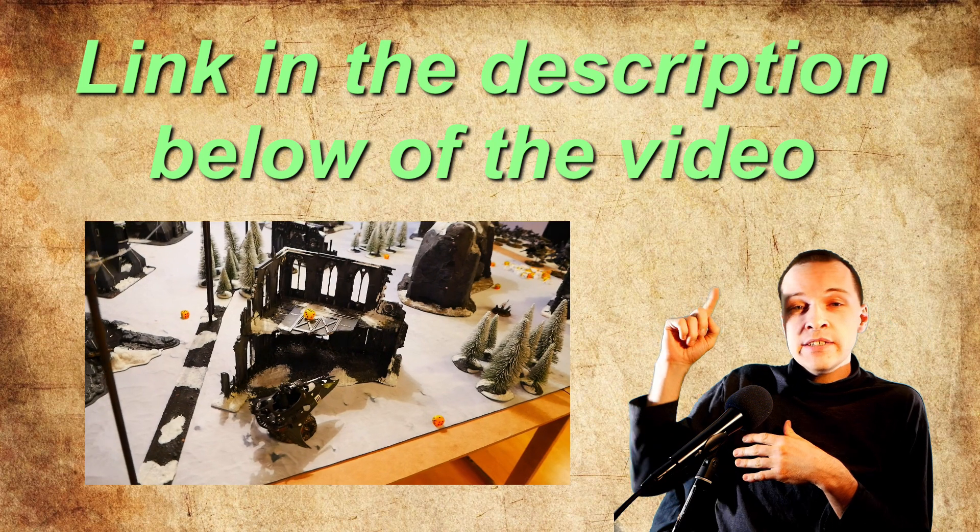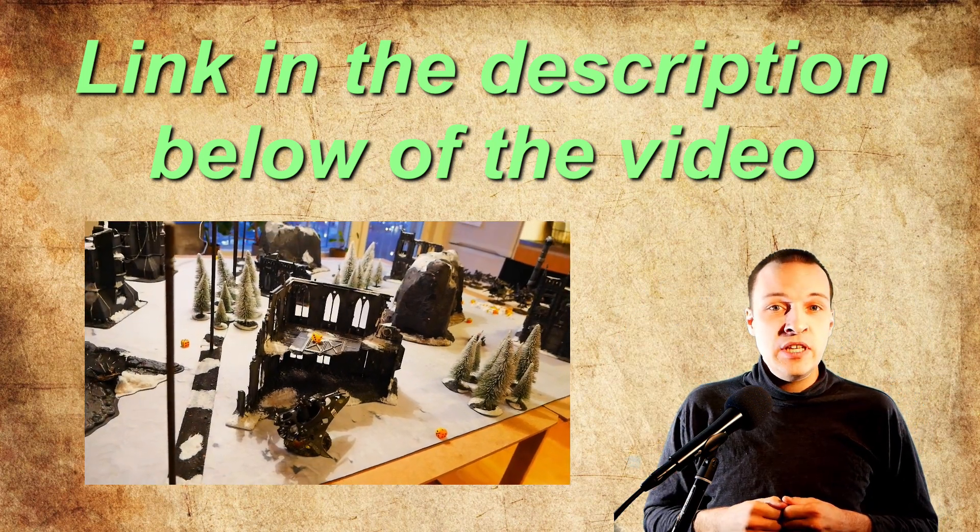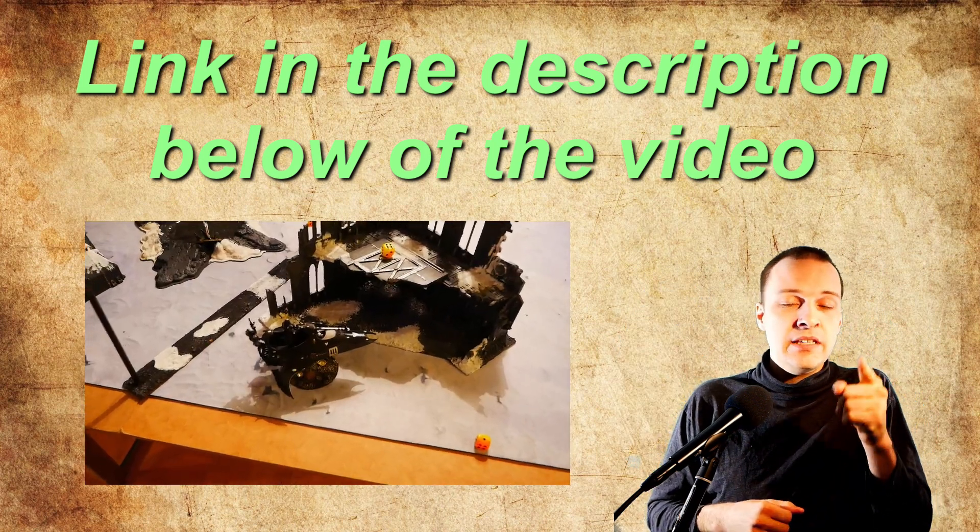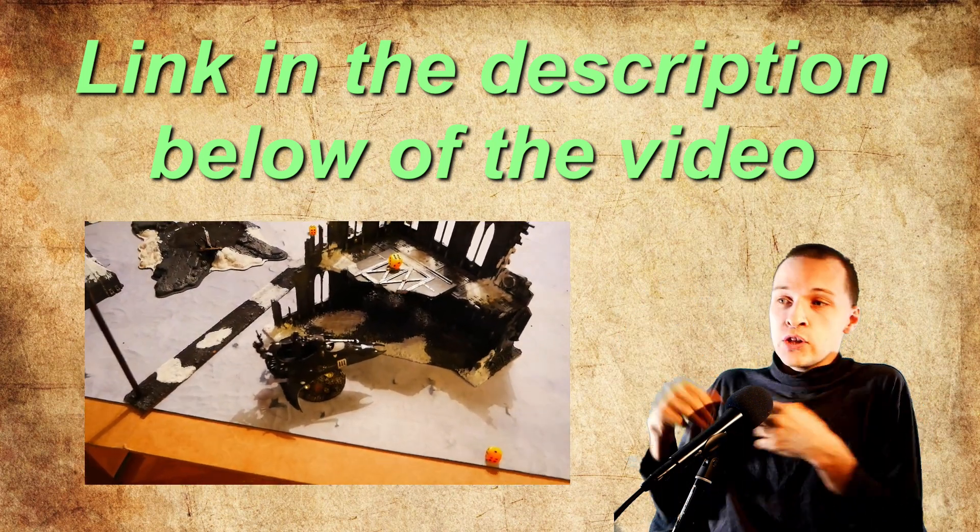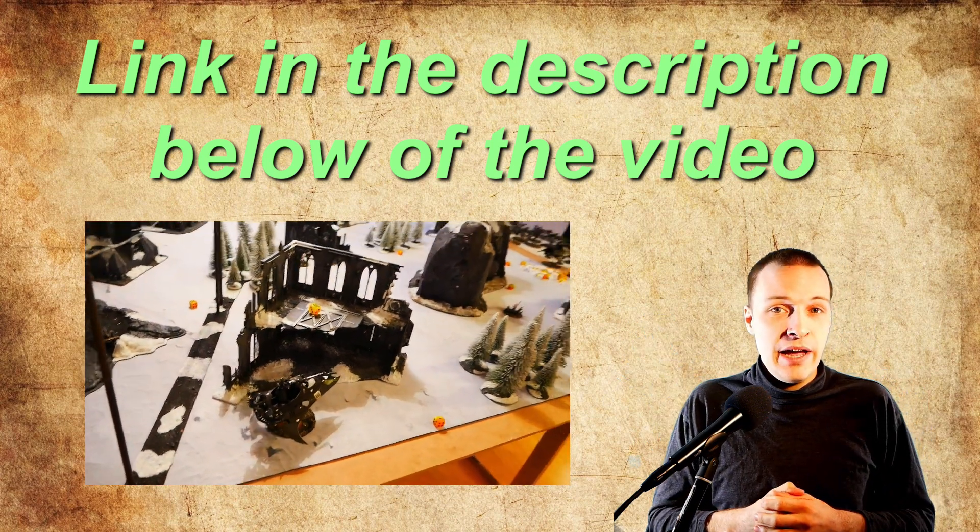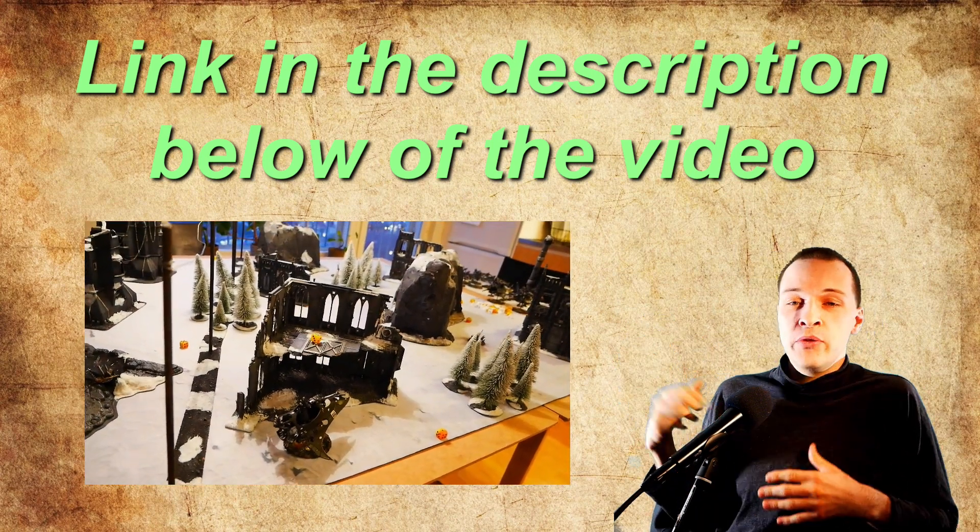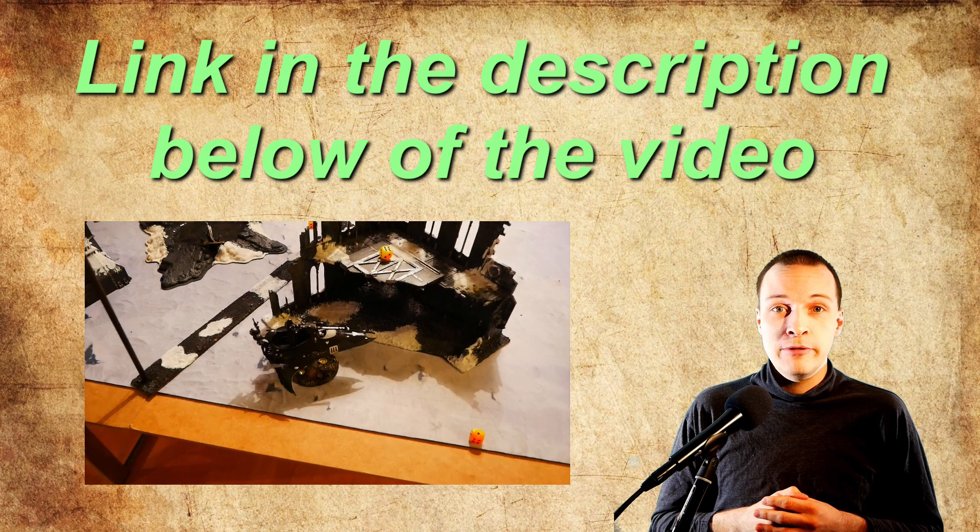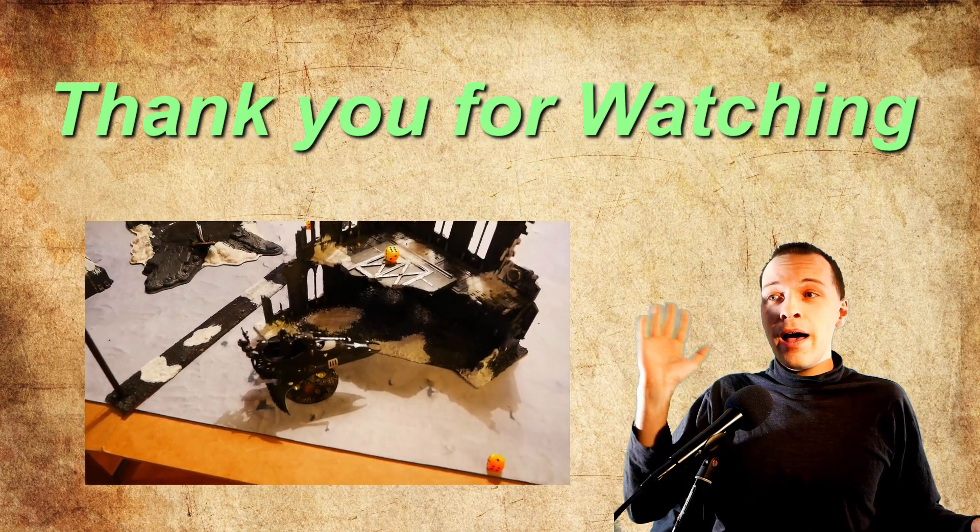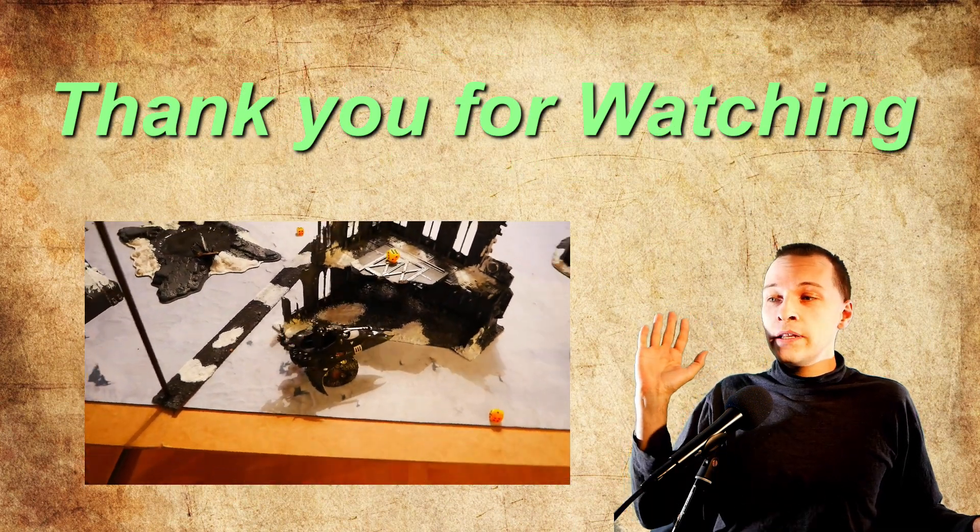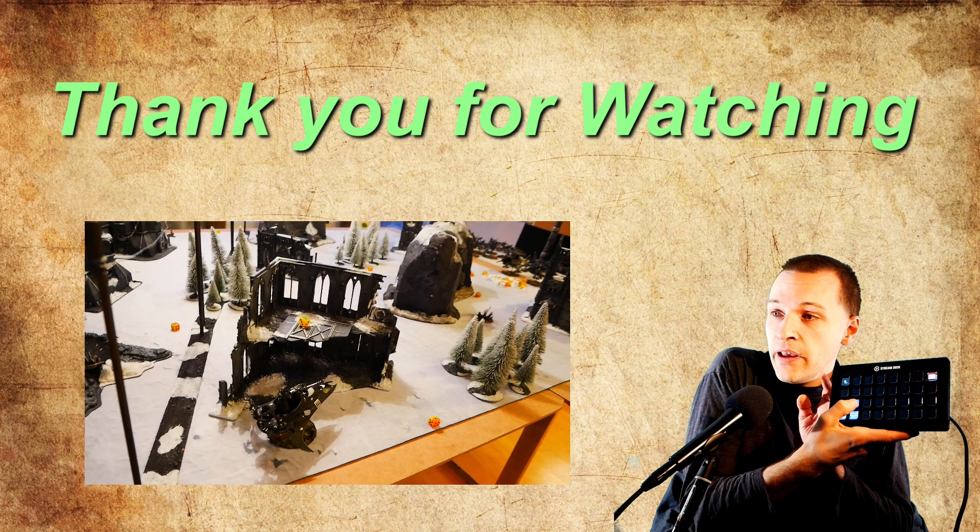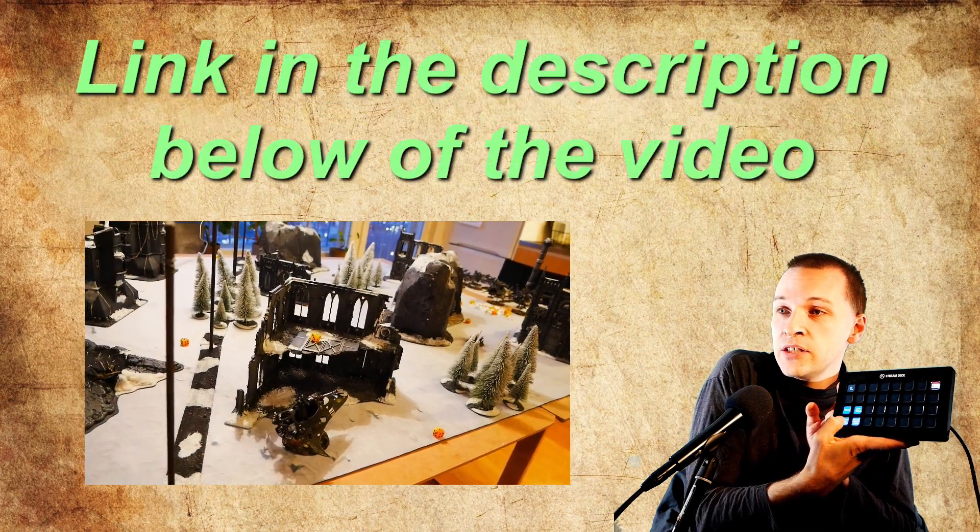For example here I could be saying if you want to take a look at this gameplay video there's a link in the description below of the video and there's just a few keys I need to click to set up this background so I can talk about this video. The moment I want to say bye I just click one key on the stream deck and as you can see the text is changing.